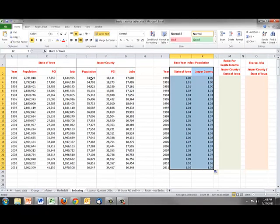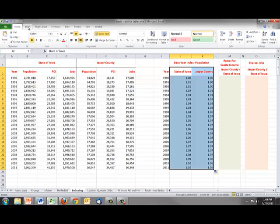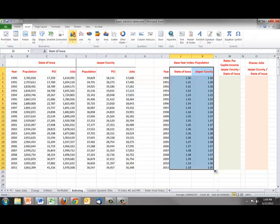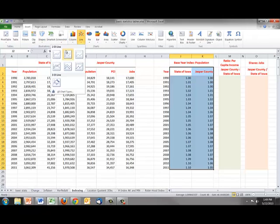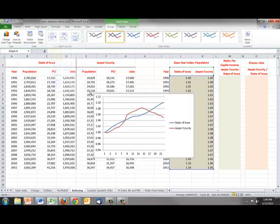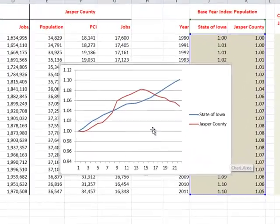These were two numbers that wouldn't have graphed well on a chart. One would have been down at the bottom and one would have been way at the top. And the large number would have dwarfed them. But now that I've standardized them, I can graph them and they'll make sense.